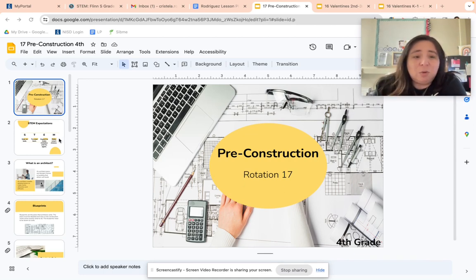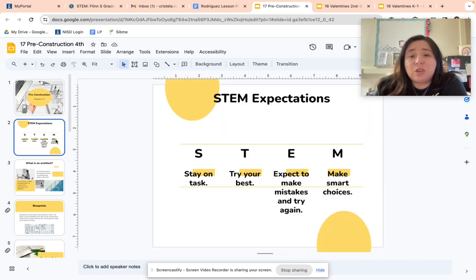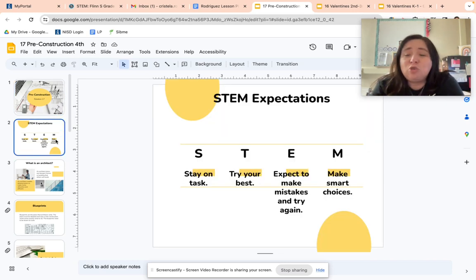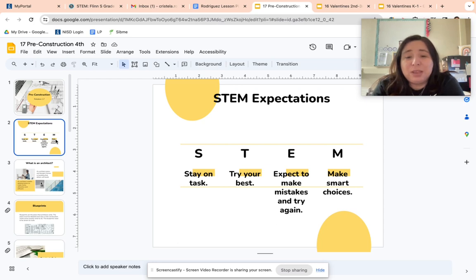Just a reminder about my STEM expectations for you guys: stay on task, try your best, expect to make mistakes and try again, and make smart choices.